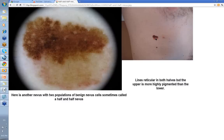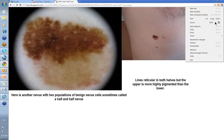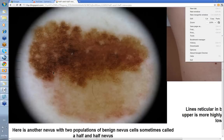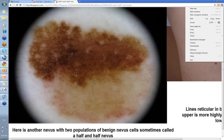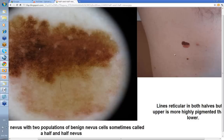Here, a nevus with two populations of cells — this has been very stable and has grown like this for many years. If you look, it's lines reticular in both halves. You can see how dark the lines reticular are on one side, with what appear to be hair follicle openings, and a much lighter but still lines reticular pattern on the other side. So there are two populations of benign nevus cells — sometimes called a half and half nevus — with the same background structure of lines reticular.